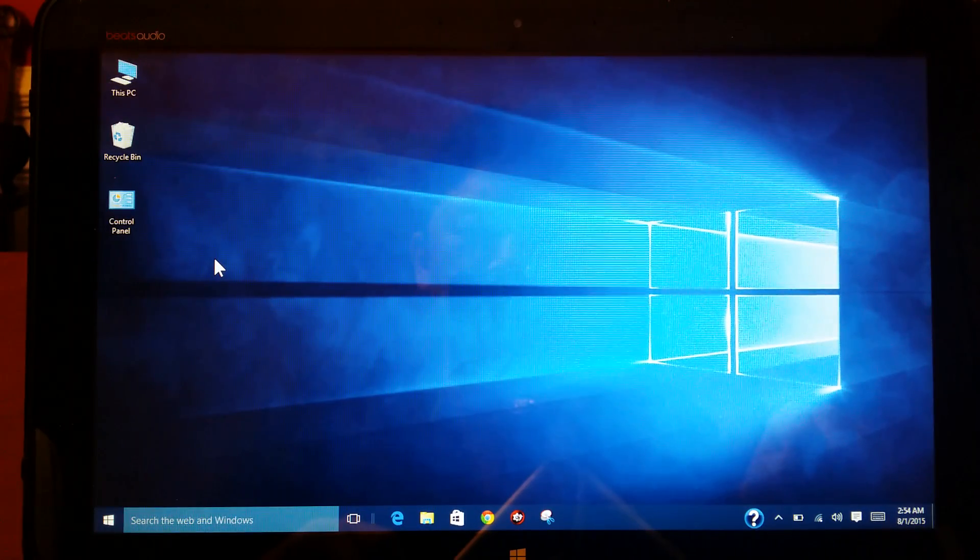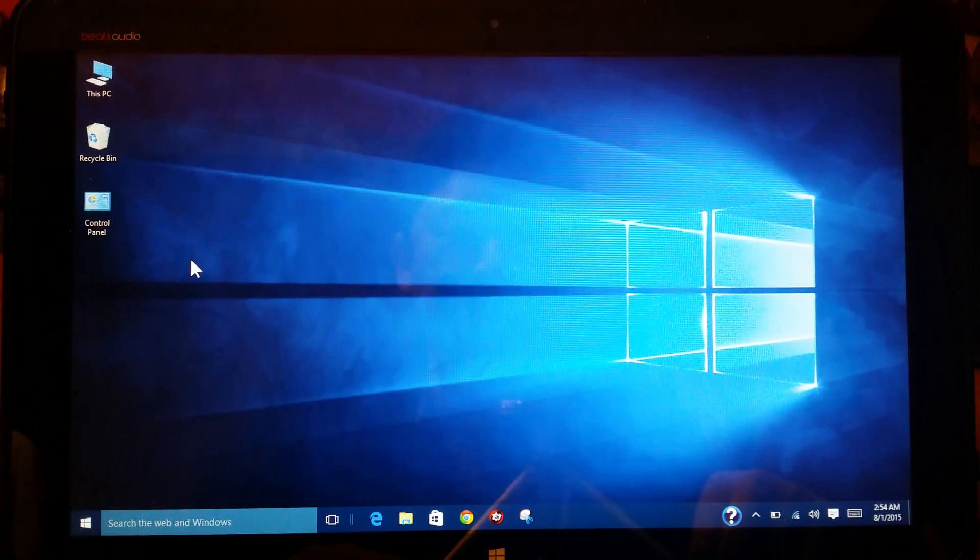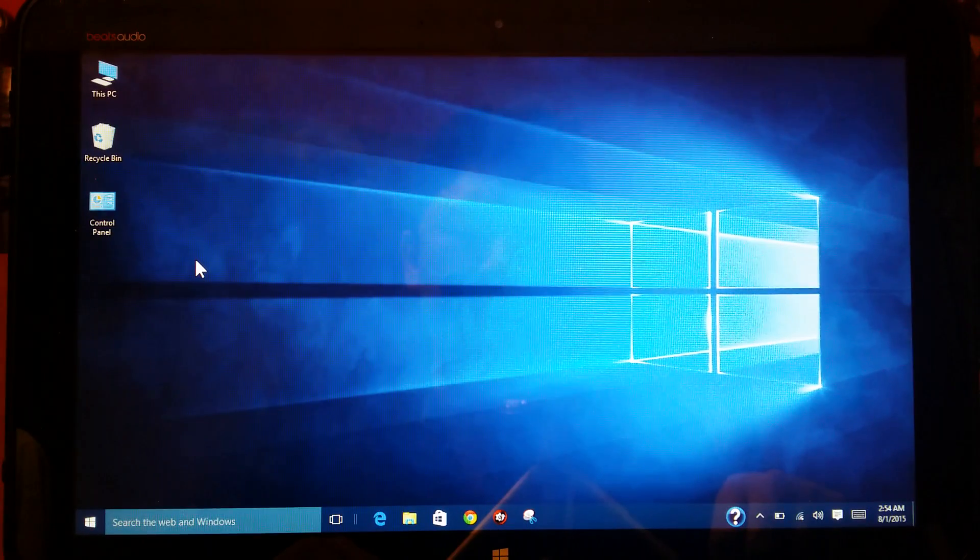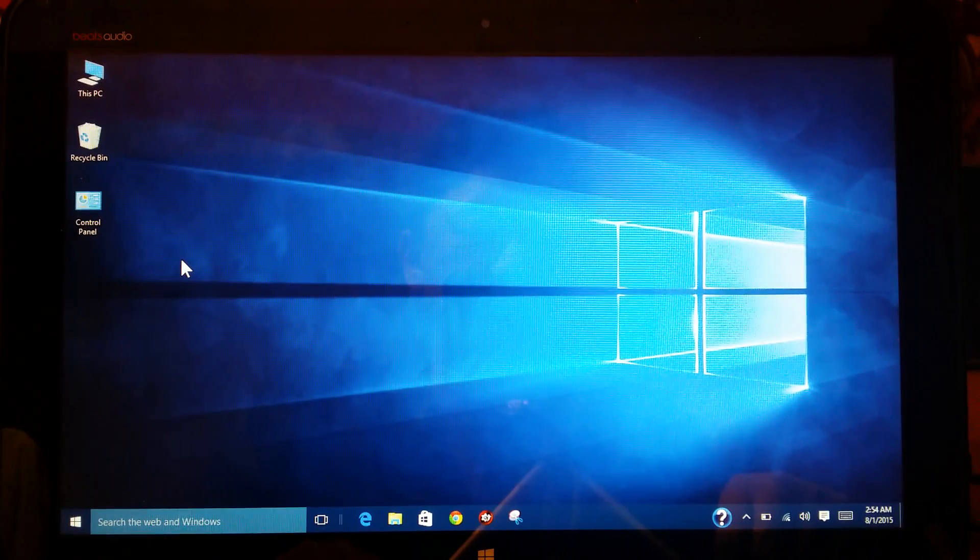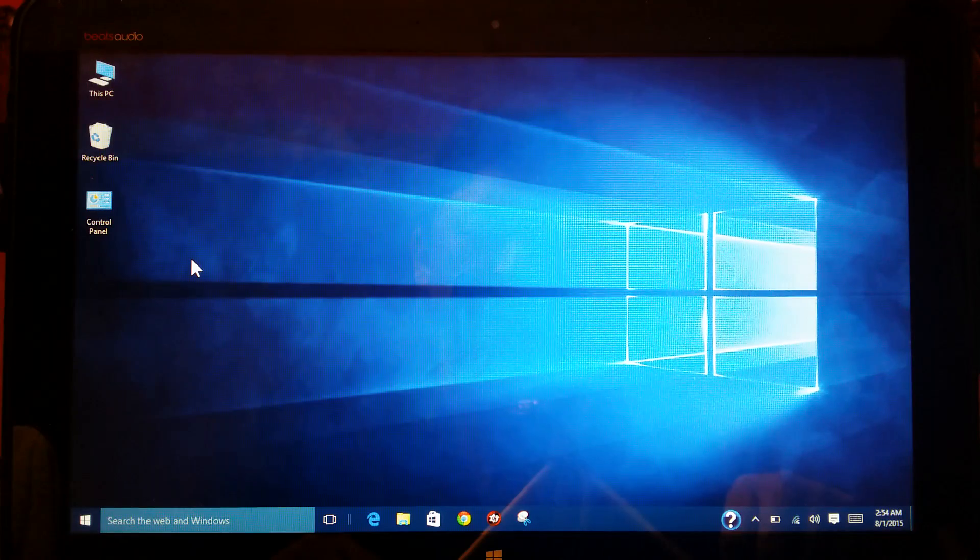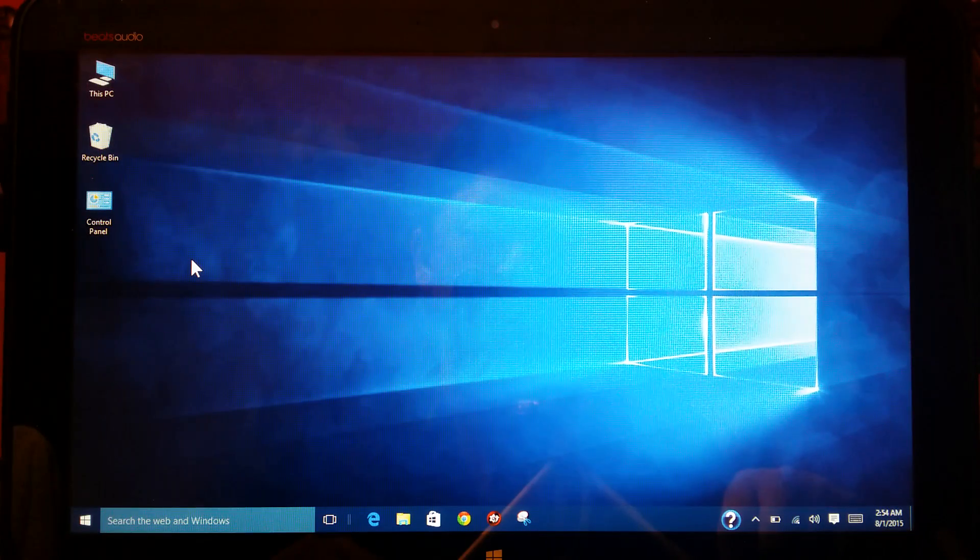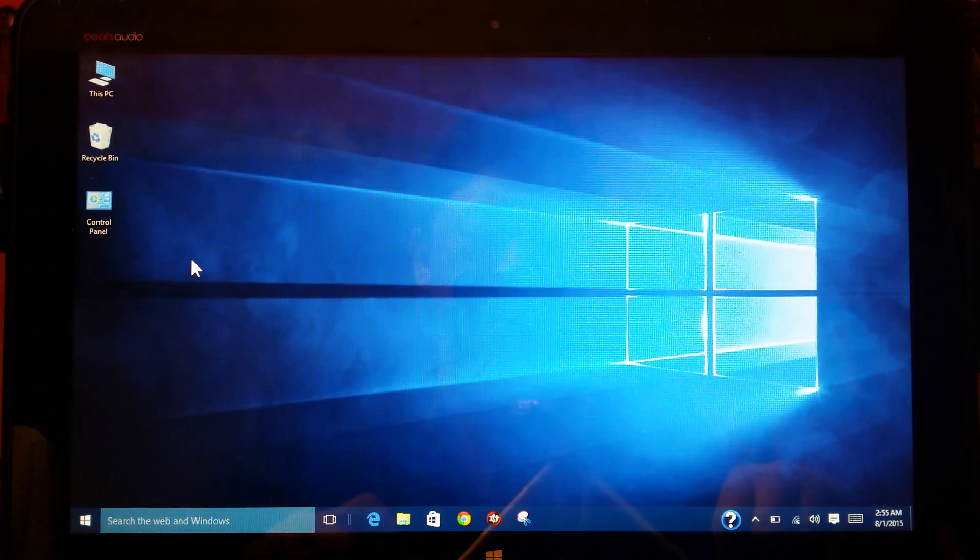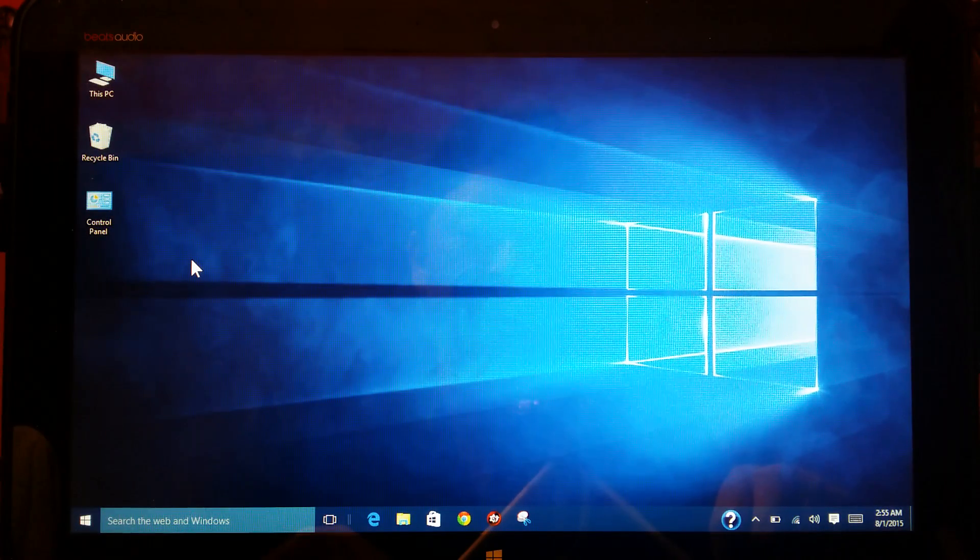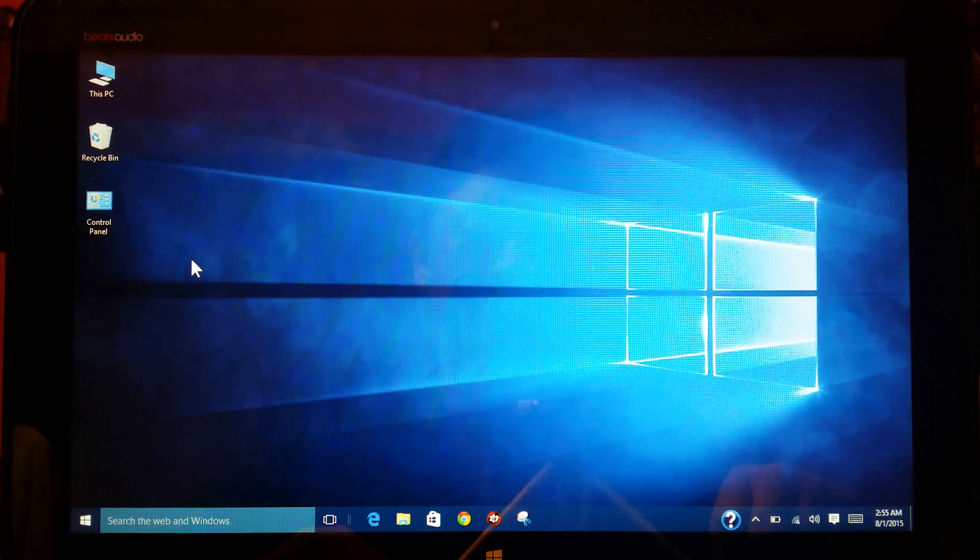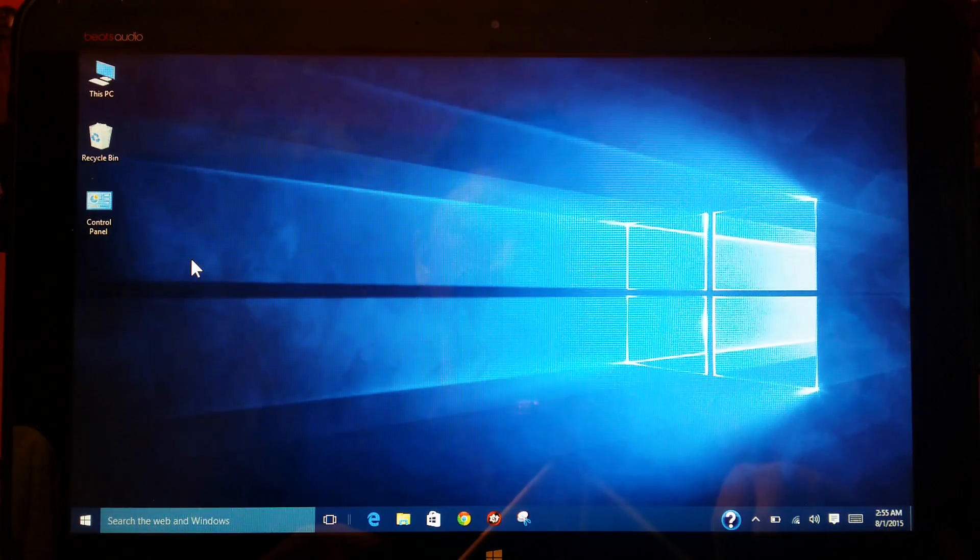I normally don't make videos, but after downloading Windows 10 and noticing that there were some features that I was used to that are noticeably absent in the default settings of Windows 10, I thought I'd make a few videos just to help some people out who might be experiencing some of the same issues.